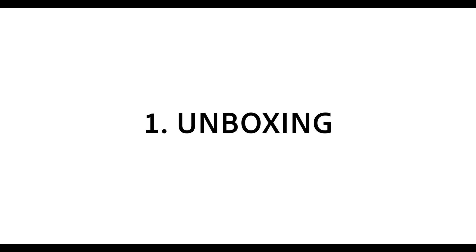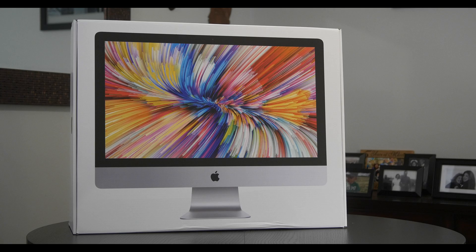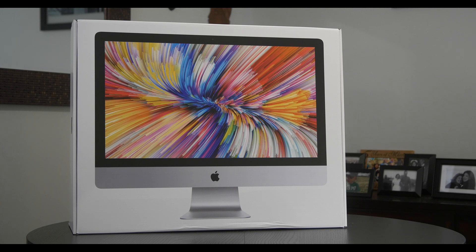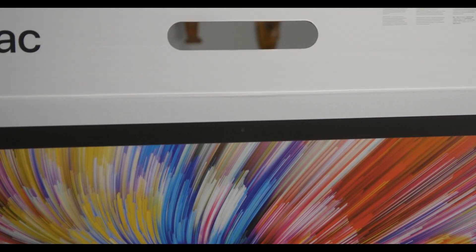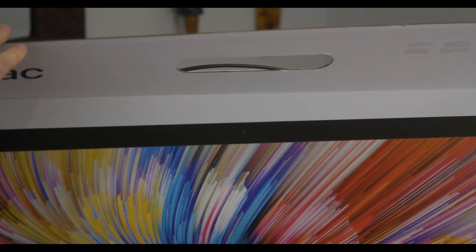1. Unboxing. We ordered the 2019 iMac from the Apple Store, and it arrived at our door a few days later.